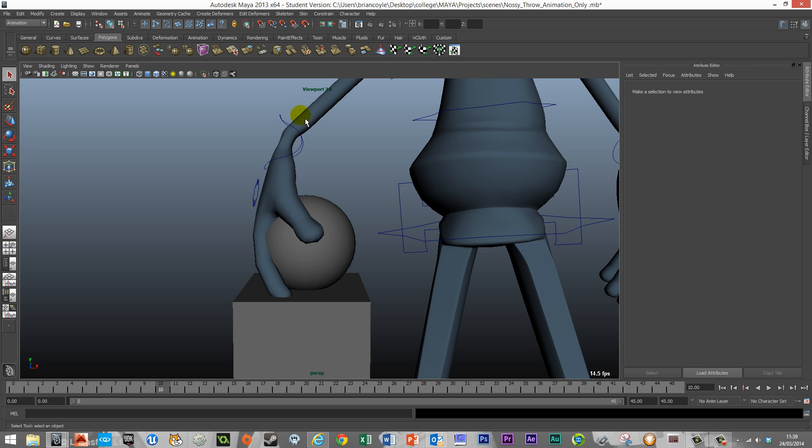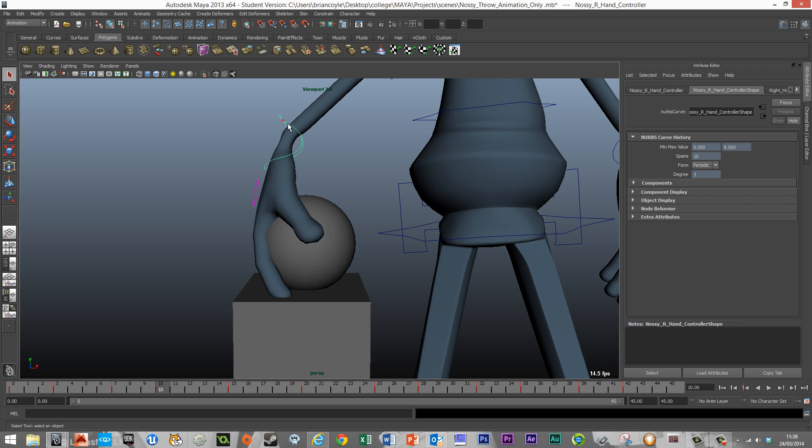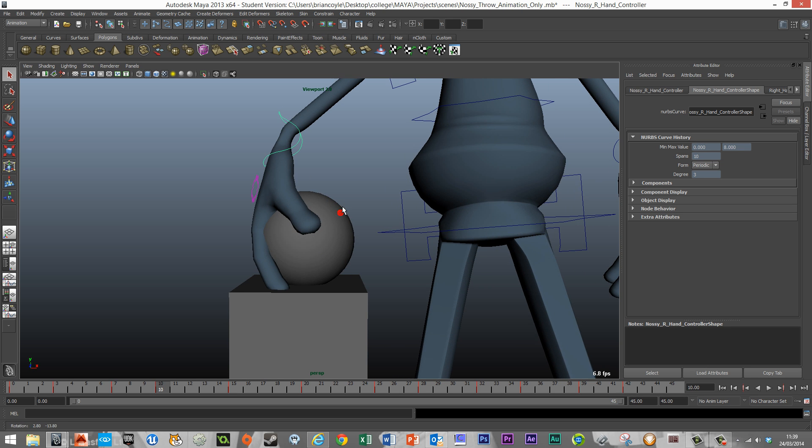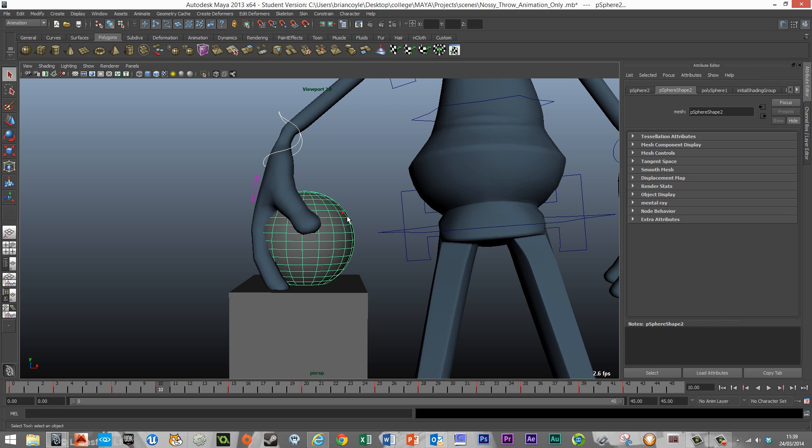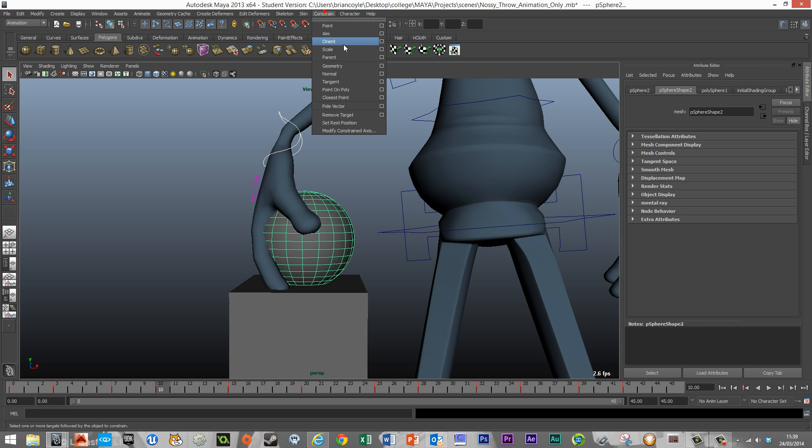So what I'm going to do is I'm going to grab Nasi's hand control point here, and I'm going to hold shift and grab the ball. I'm going to make sure I'm in animation mode here in the top left hand corner, and then I'm going to go Constraint and Parent.